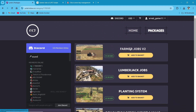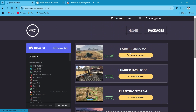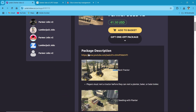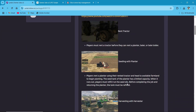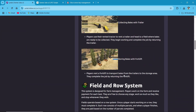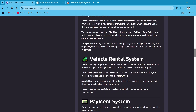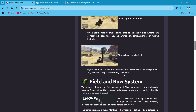Here you can see all the features of farming. You have multiple options to make the script more realistic to the server, like field and row system, vehicle rent system, payment system, and company system. Also, if you want any help, you can directly join the Discord server.